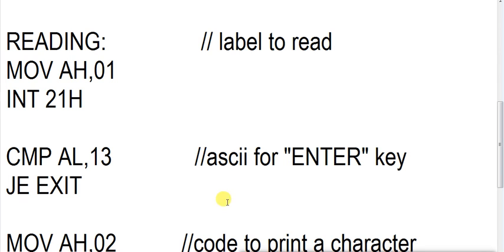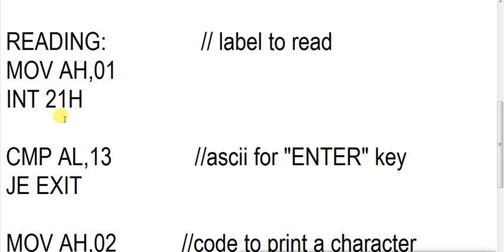Suppose we are reading a character from keyboard - the character could be A, B, C, anything you can consider. Suppose the character is A. Now what is happening? This code is taking that character, MOV AH,01 INT 21H. This code is taking that A and saving that character into the AL register.